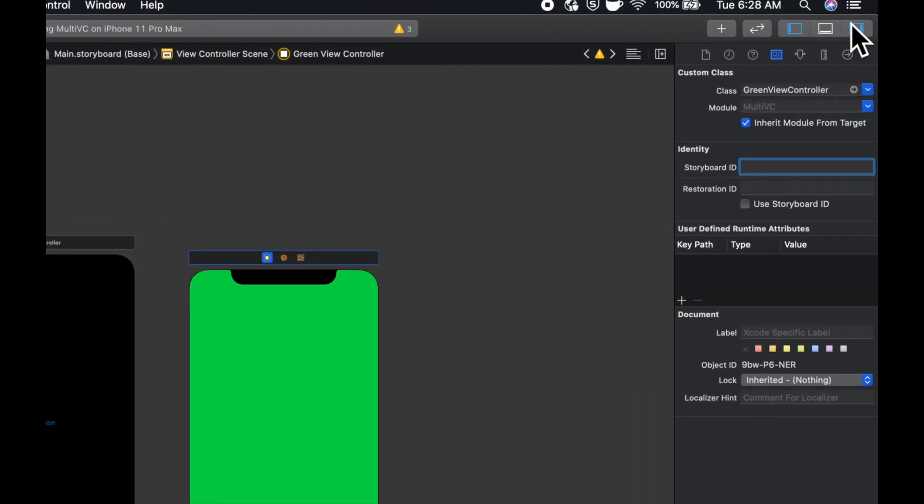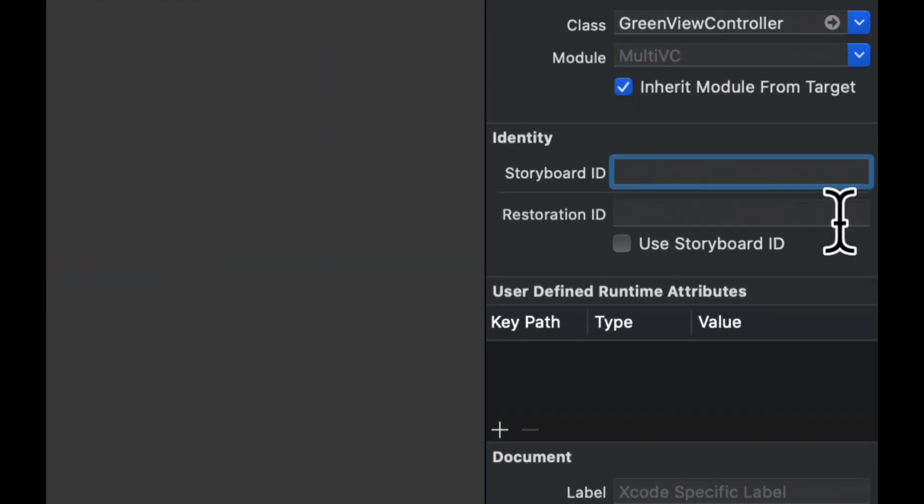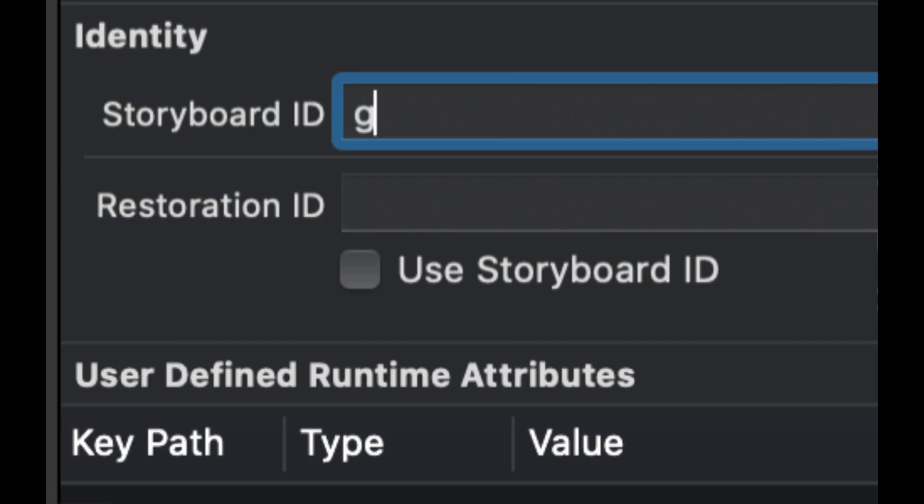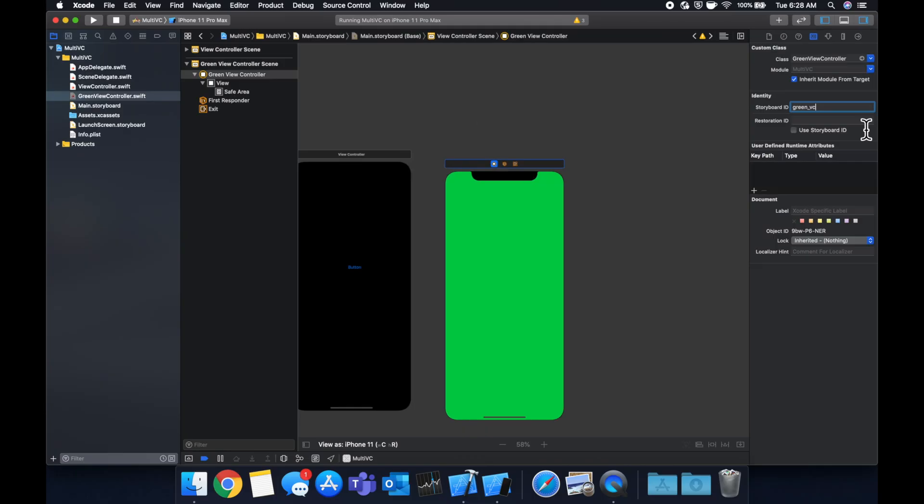This identifier is what code around the app can use to create the view controller. So instead of creating it directly with its name, calling green view controller, if we want the app to pick up any of the changes we made in here, which in this case is setting the background color to green, we need to give it an ID. So we'll call it green VC, let's do underscore VC.